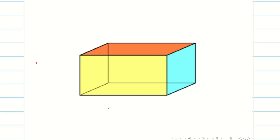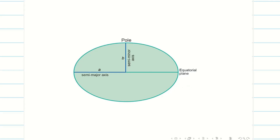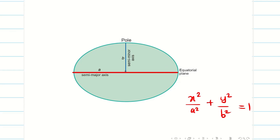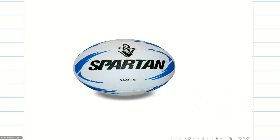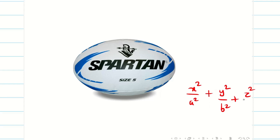Next, we have the ellipsoid. Before going to the ellipsoid, we need to know what is meant by an ellipse. The equation of an ellipse is x² / a² + y² / b² = 1, where a is the semi-major axis and b is the semi-minor axis. An ellipsoid is the three-dimensional structure of an ellipse. Its equation is x² / a² + y² / b² + z² / c² = 1.